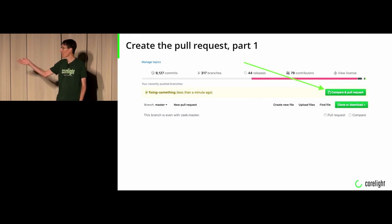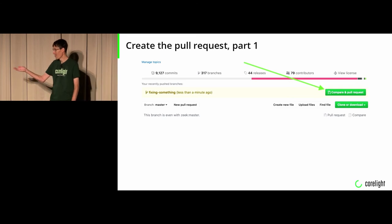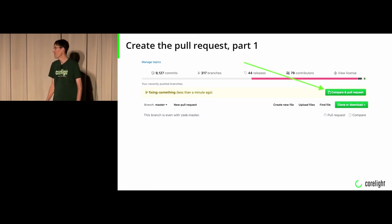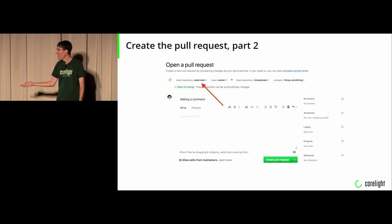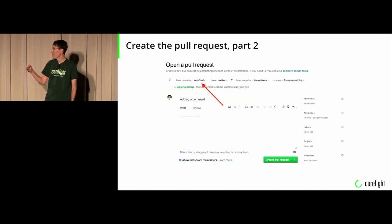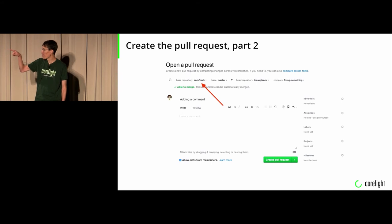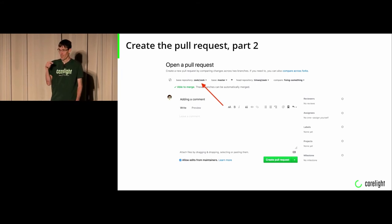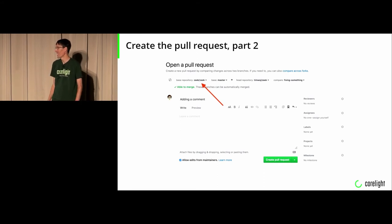Then you create a pull request. Open GitHub, push the big green button that's on your screen at the top of the GitHub repo. It will create a pull request. Make sure that you pick at the top that you want to push it to Zeek/Zeek instead of your fork, because otherwise you get a pull request from your fork and that doesn't do anybody any good.